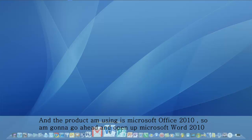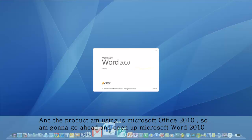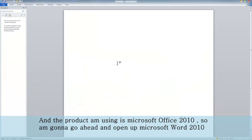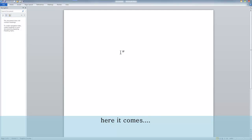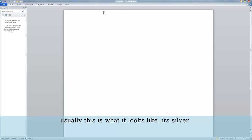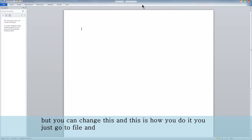I'm going to go ahead and open up Microsoft Word 2010. There it comes. Usually this is what it looks like — it's silver. But you can change this, and this is how you do it.